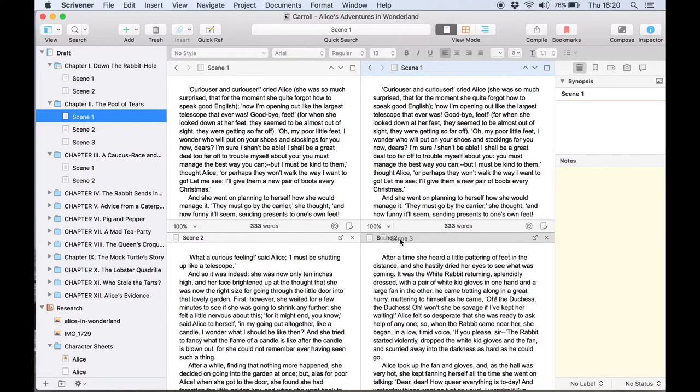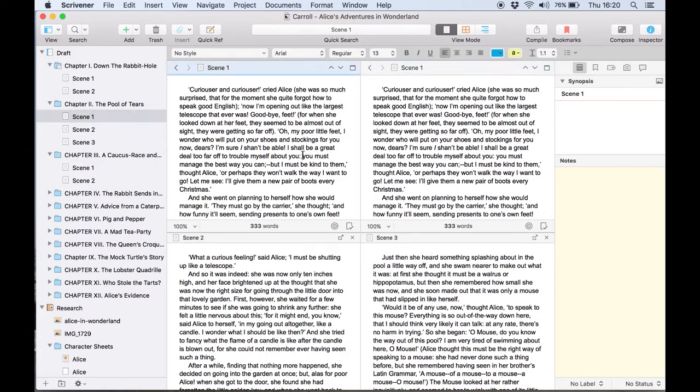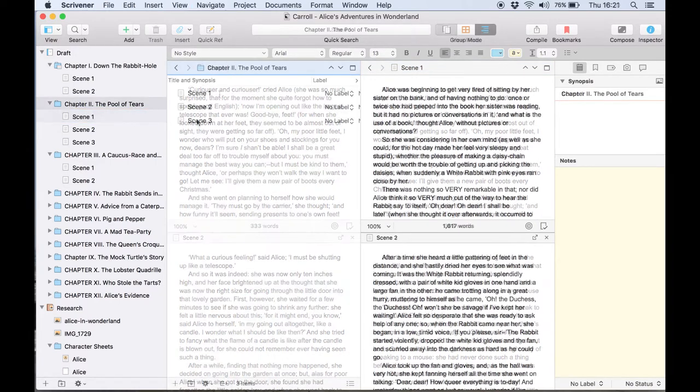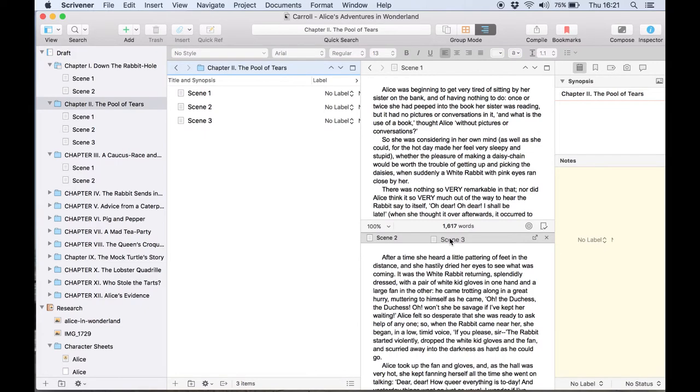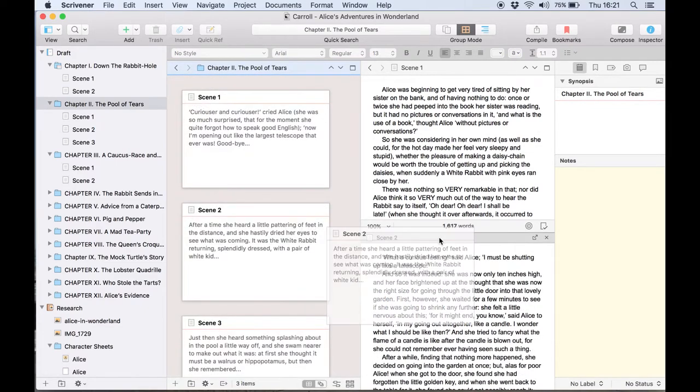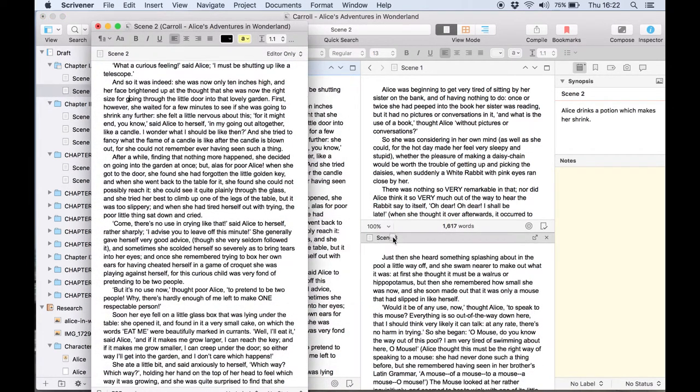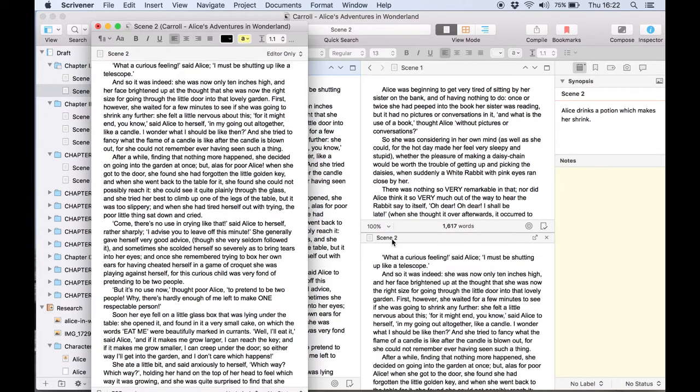To view another document drag an item into the header of a split or copy holder. It's possible to drag documents from anywhere a document icon appears not just from the binder. Dragging an item from the outliner, an index card from the corkboard view or even a document from the quick reference pane will work just as well.